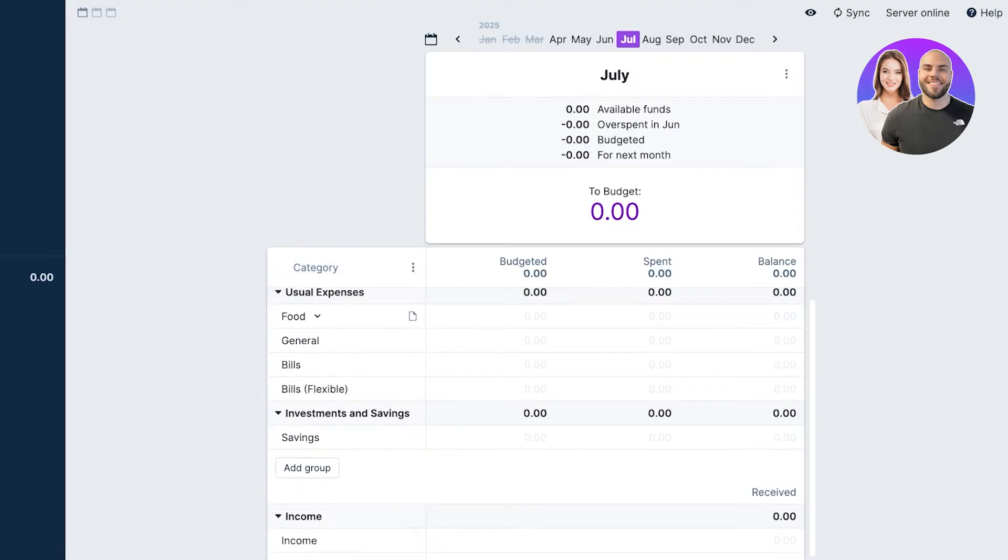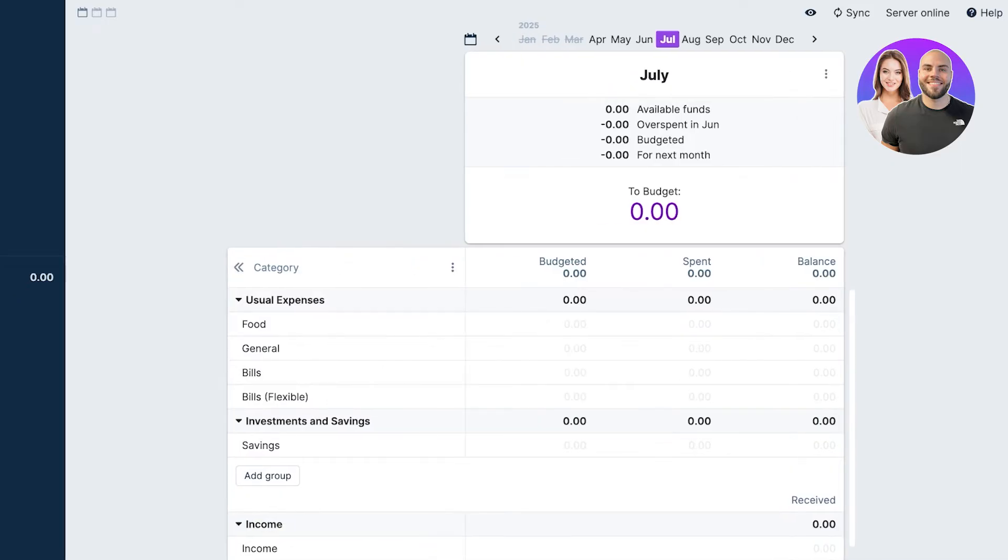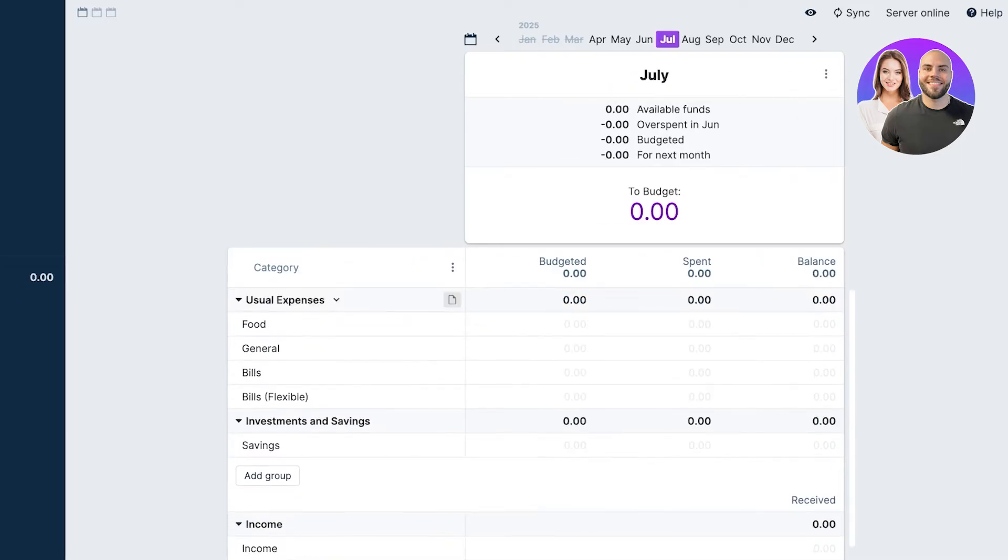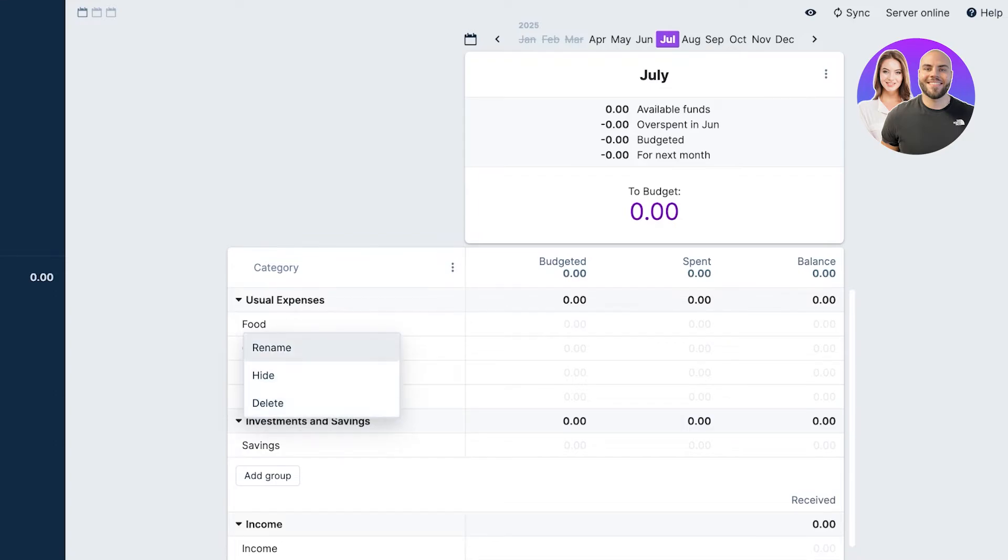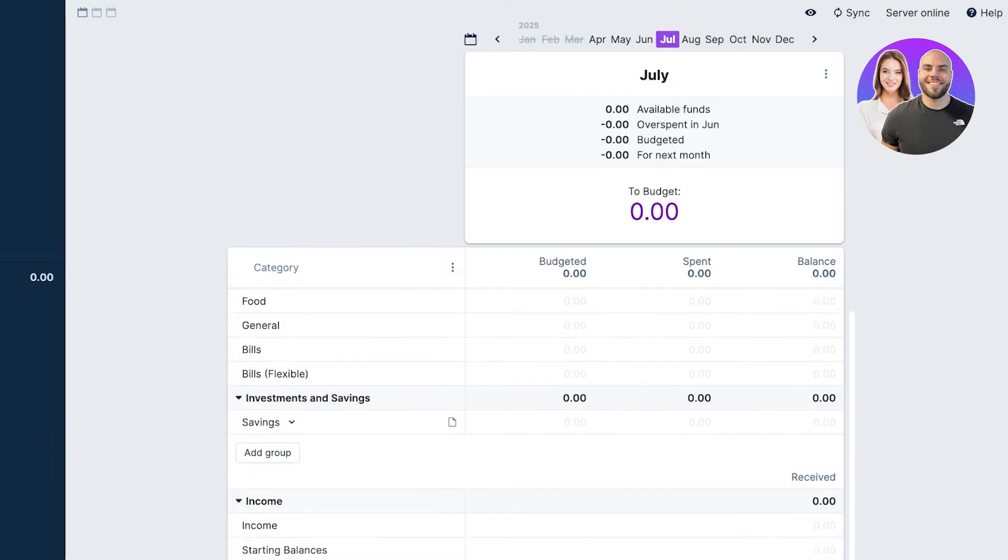I'm going to toggle hidden categories and we can toggle those on and off. We're going to display everything. I'm going to scroll down. Starting off, we can choose to delete, rename, or hide categories if we want. We can also collapse and expand them. If we want, we can proceed with more categories and adding more groups as well.